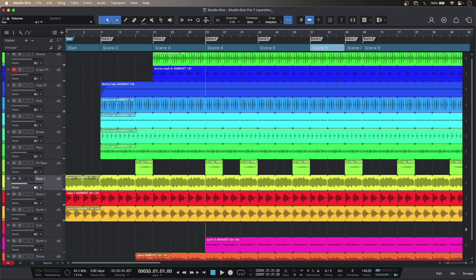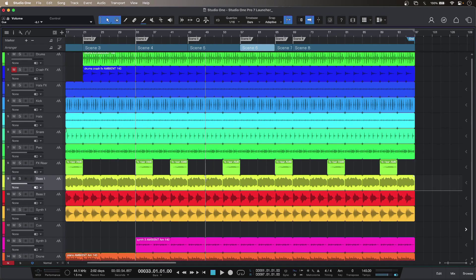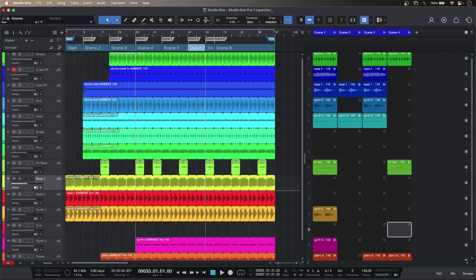I've based my sounds on a template that comes in Studio One Pro 7. All well and good, but if I zoom out and hit the B key I get the launcher.